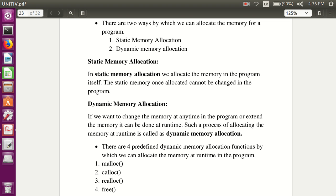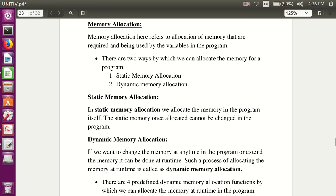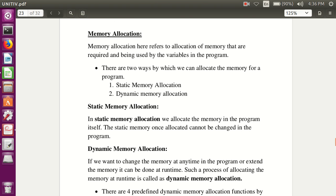Good morning students. Today I'm going to explain about memory allocations in a program. You can store your variables in memory in two ways: the first one is static memory allocation, and the second one is dynamic memory allocation.